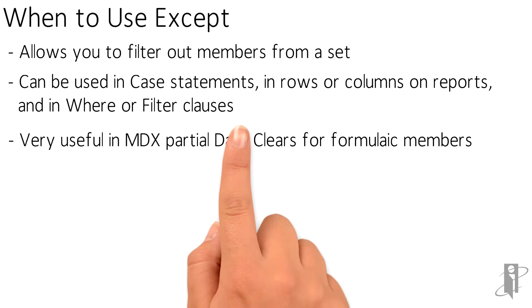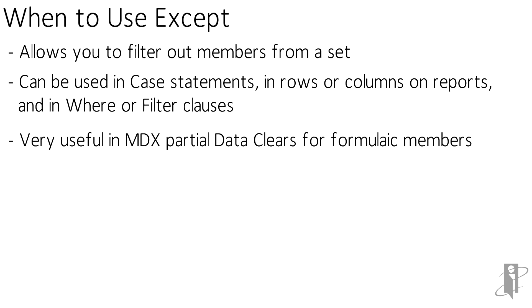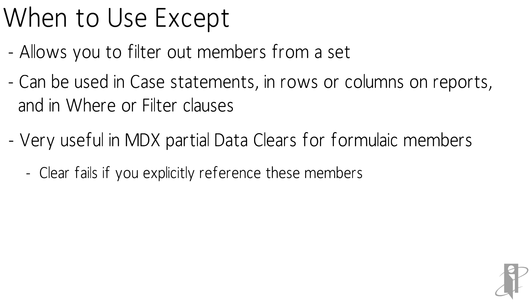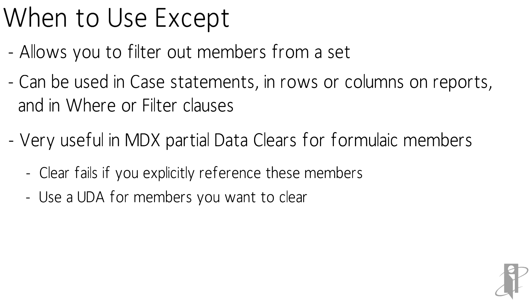It's very useful in MDX partial data clears for formulaic members because a clear will fail if you explicitly reference members that are dynamic. What you could do is use a UDA on them and exclude what you want to clear, and I'll show you an example of that.